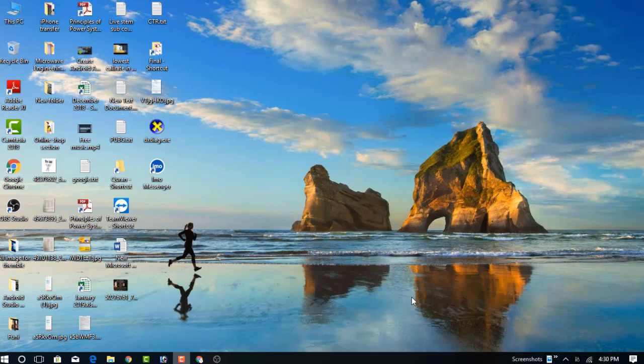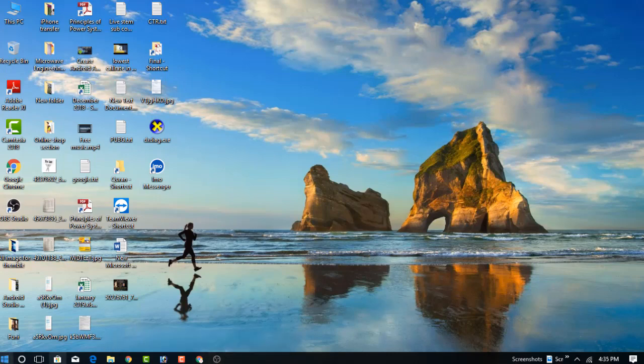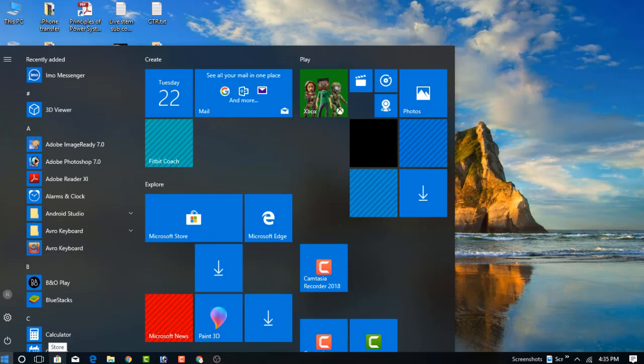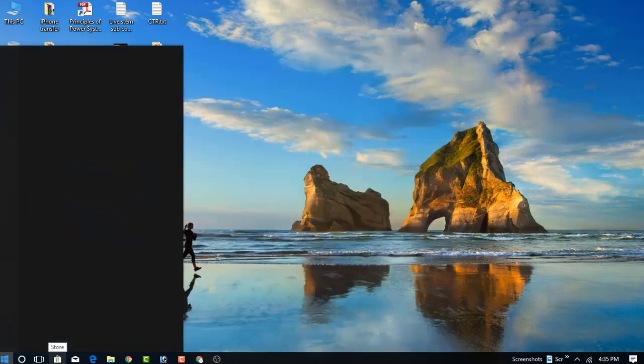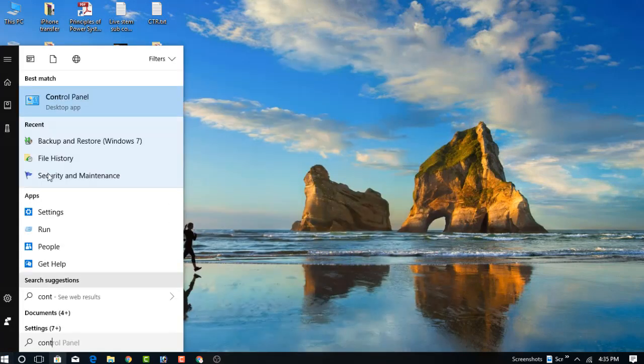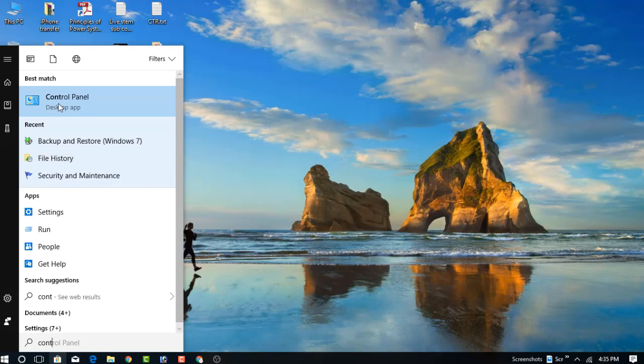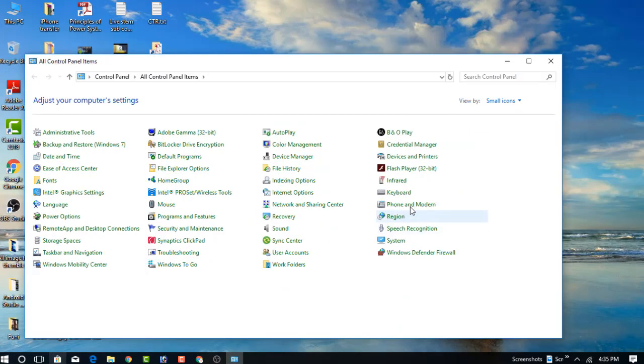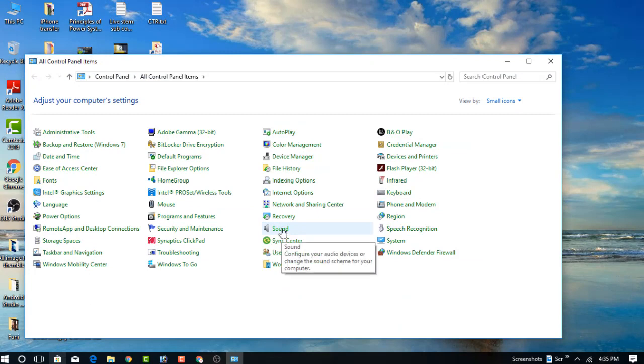Just click on the Start menu and type Control Panel. Click on the Control Panel and now find the Sound option.